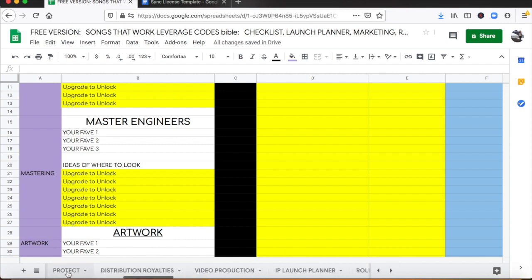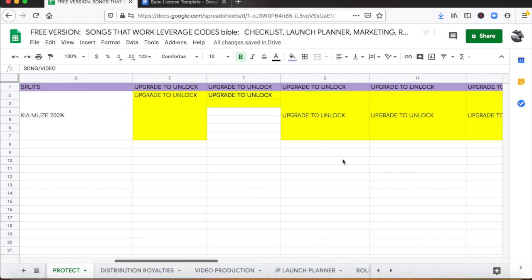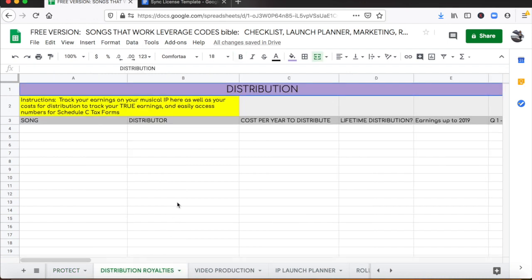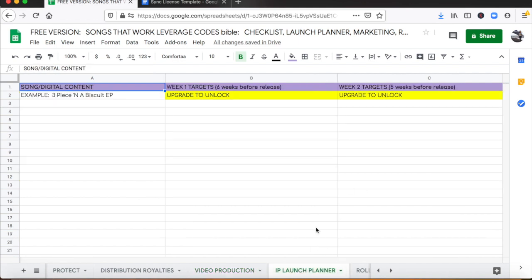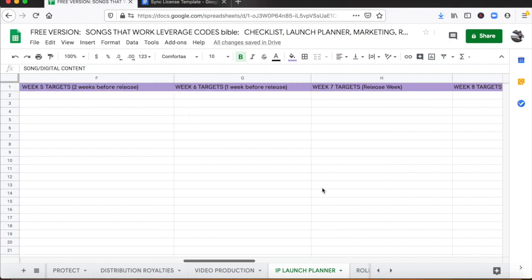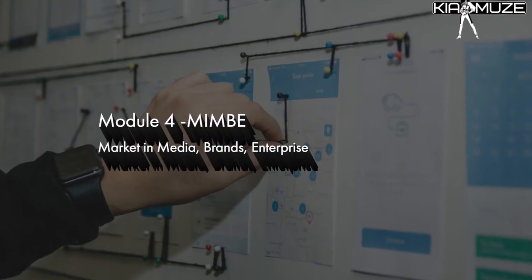You're going to get an entire breakdown on the most important ways for you to protect your musical IP so that you can earn. You're going to have a tab for all of your distribution earnings because you need that for write-offs and for tax purposes, and you'll have resources to make music videos at low or no cost to you as well as a checklist for rolling out a new project week over week.